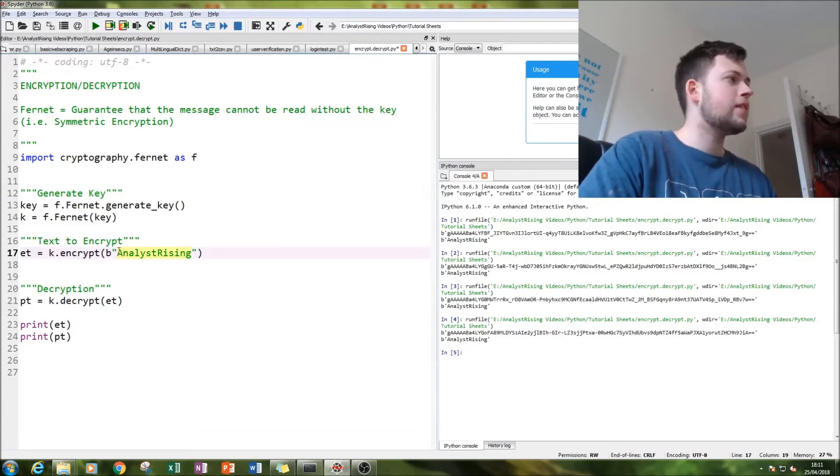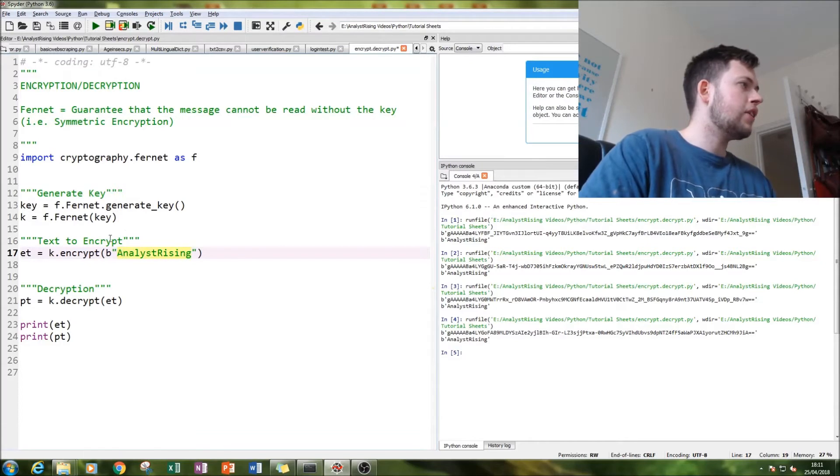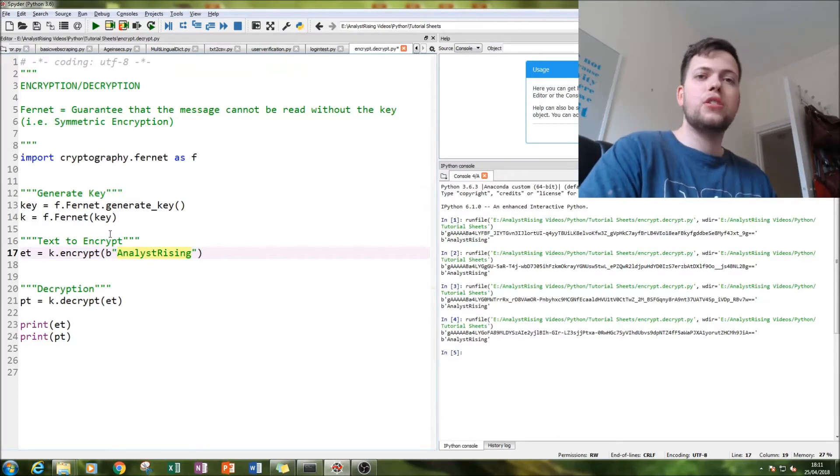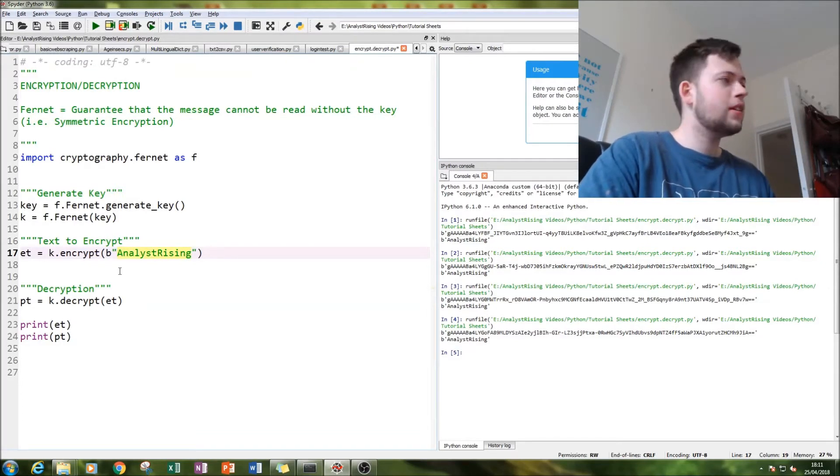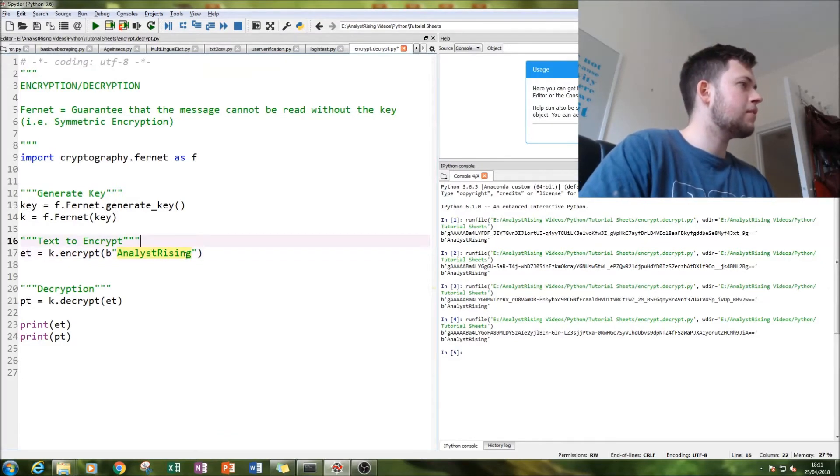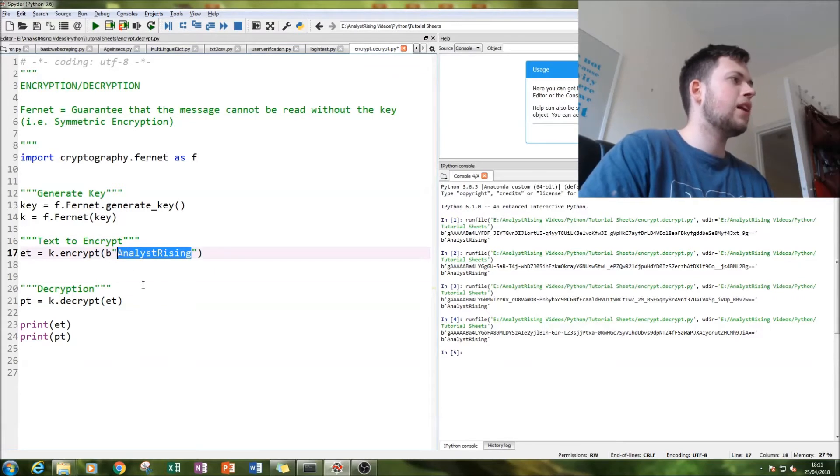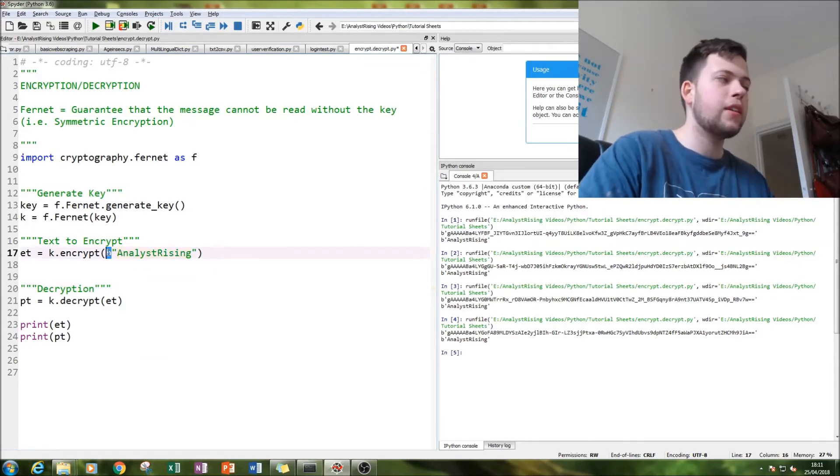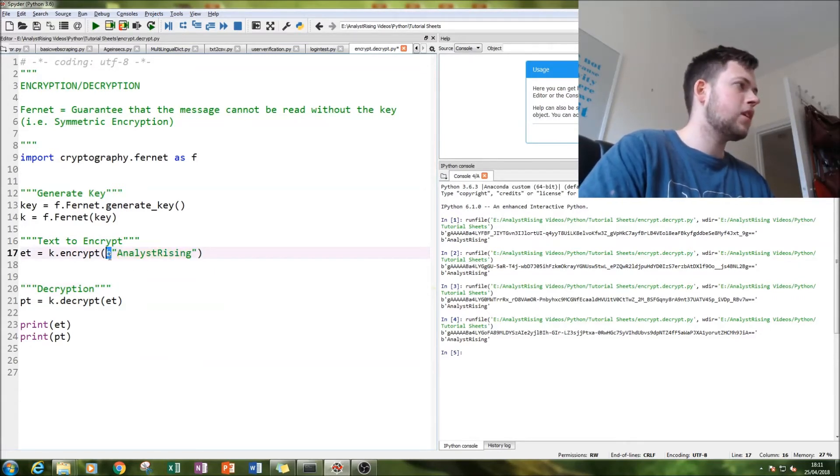The next thing you want to do is attribute that key to a text. The text we're going to do is 'analyst rising'. You have to have a b in there, otherwise it pulls up an error message.